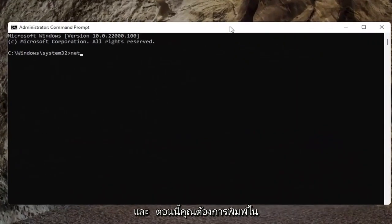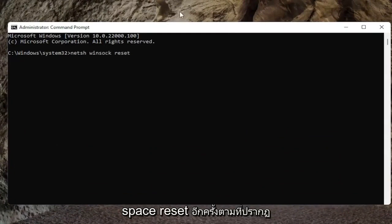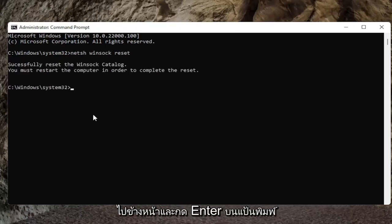And now you want to type in netsh space winsock, W-I-N-S-O-C-K space reset, again exactly how it appears on my screen here. Go ahead and hit enter on the keyboard.